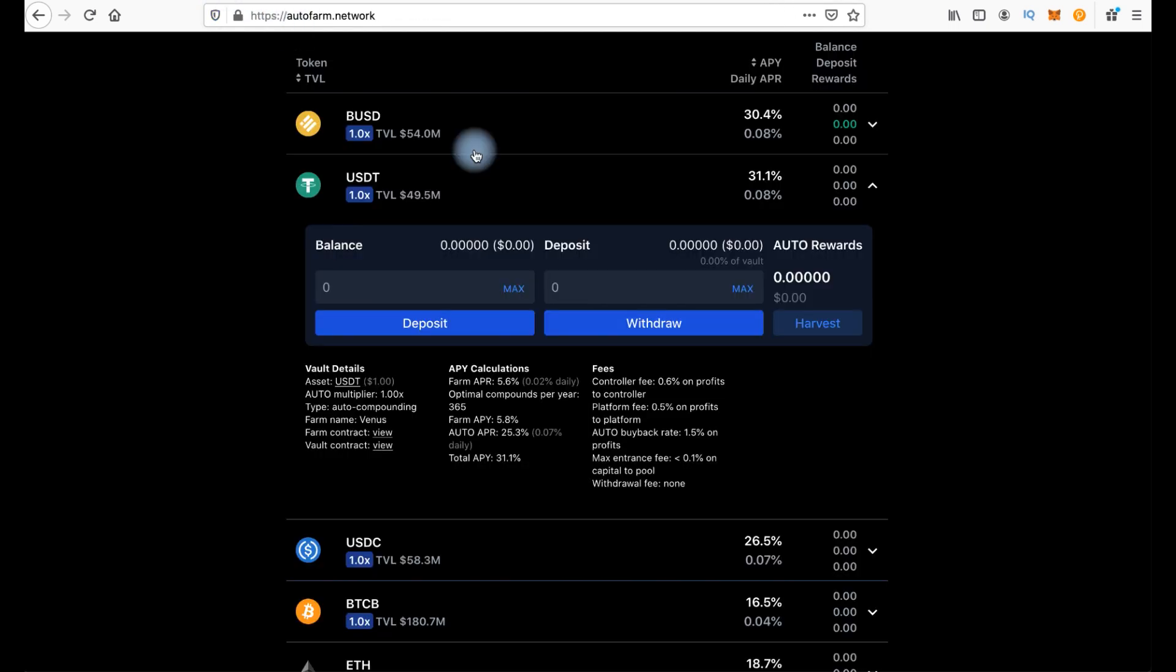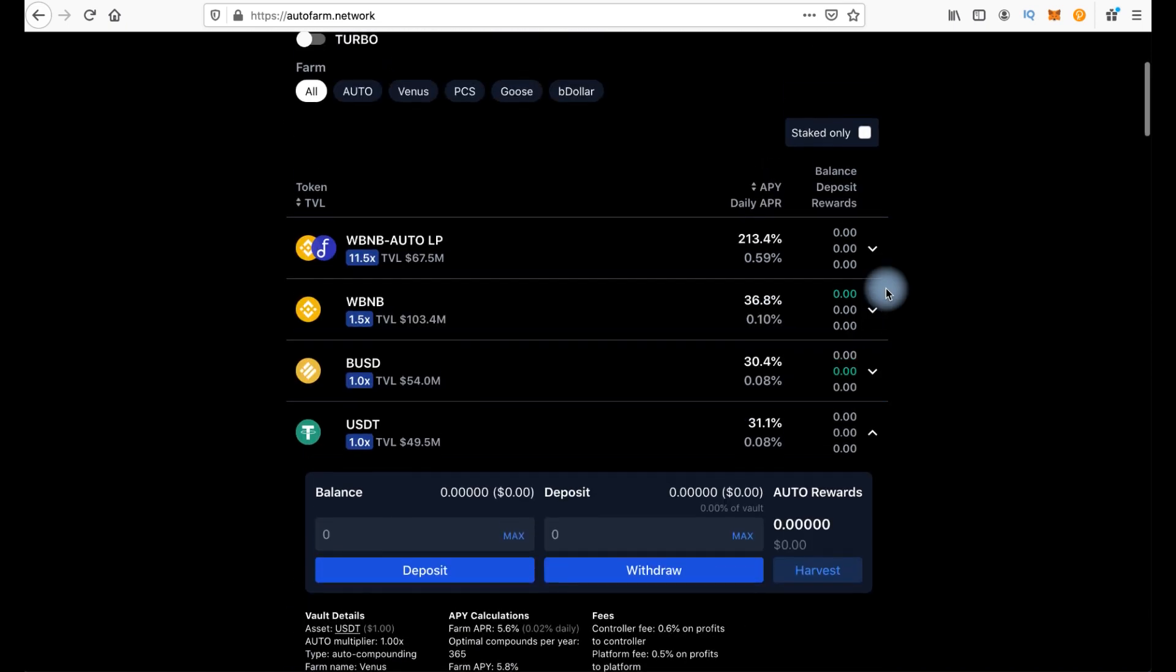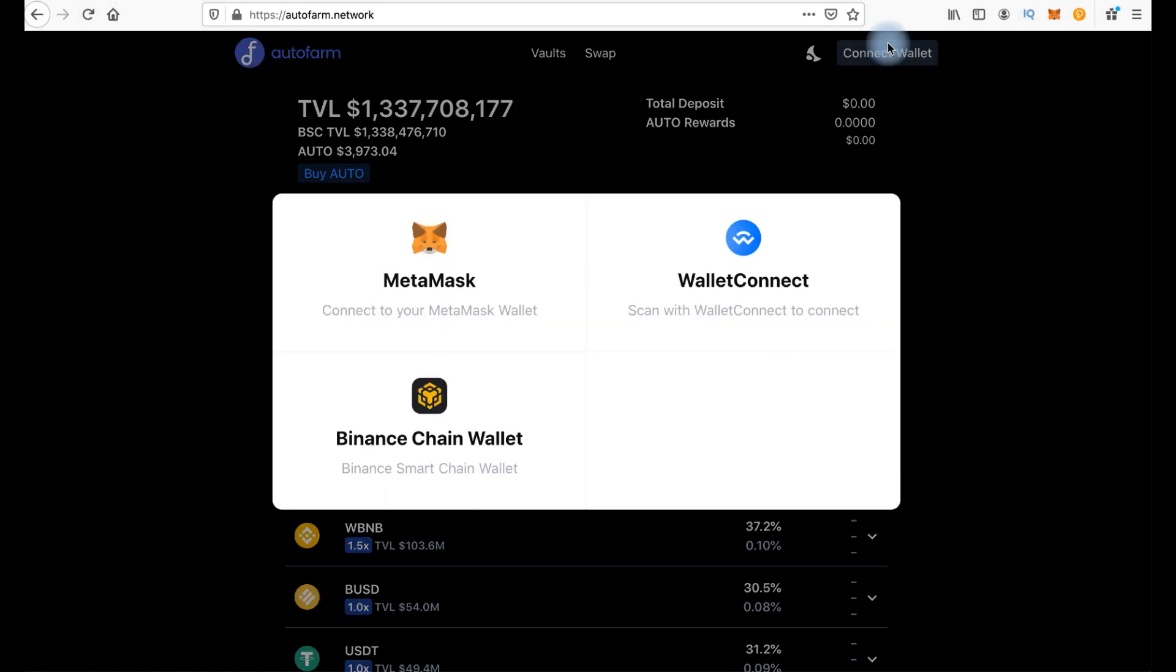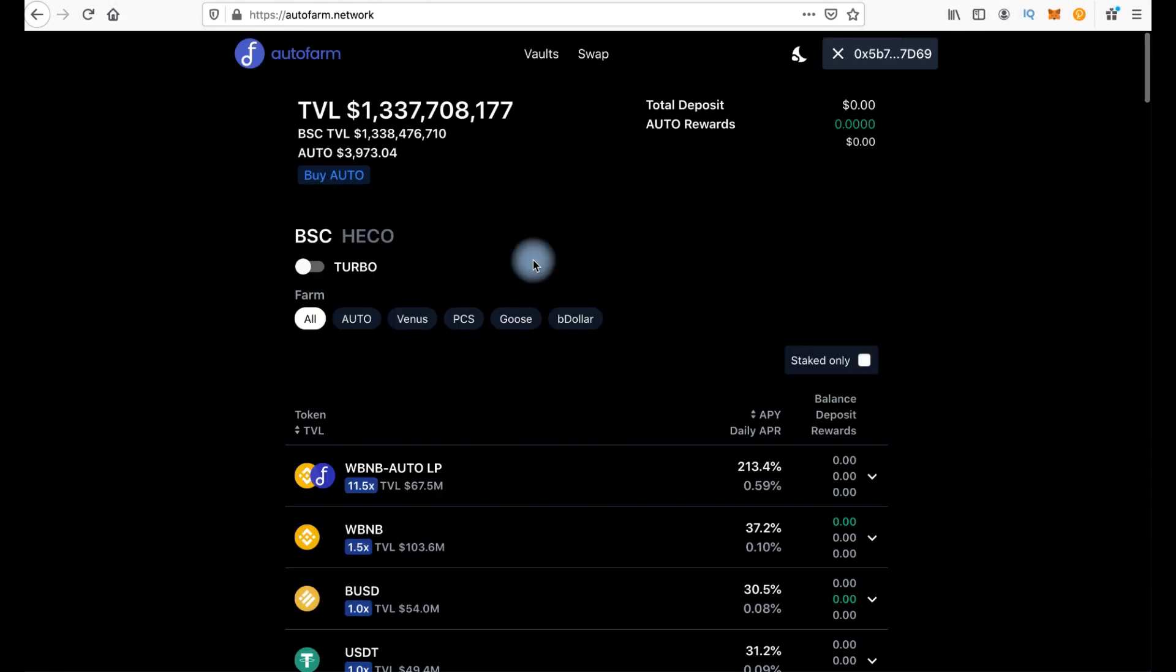And let's go back to the platform. And now let's look at the mechanics of actions using the example of BUSD. In order to start farming here, you first need to connect a wallet. For example, MetaMask. I click connect wallet, choose MetaMask. The wallet is connected. We see the address here.